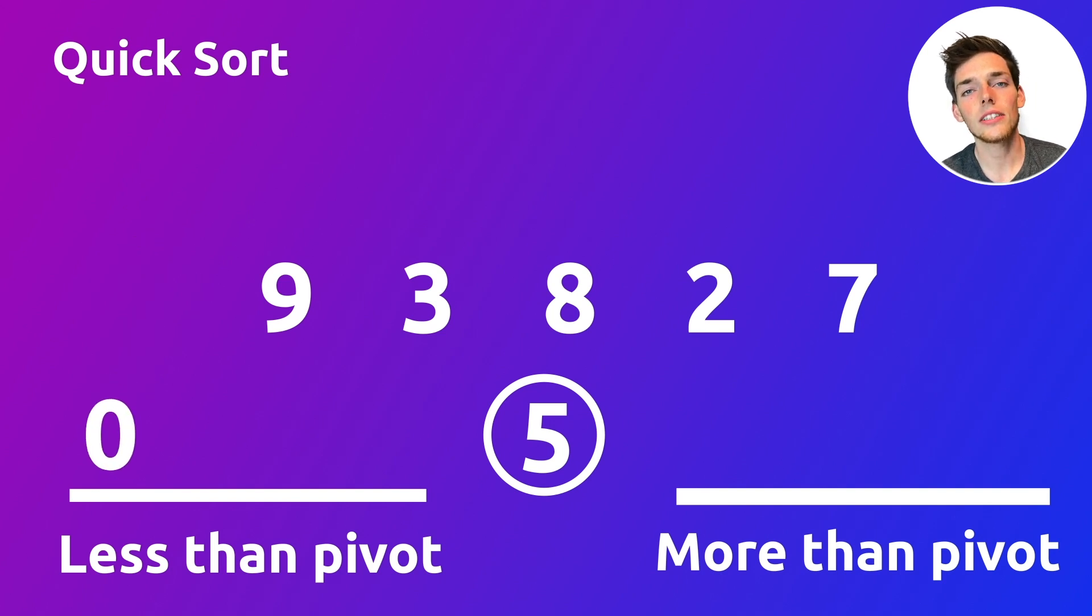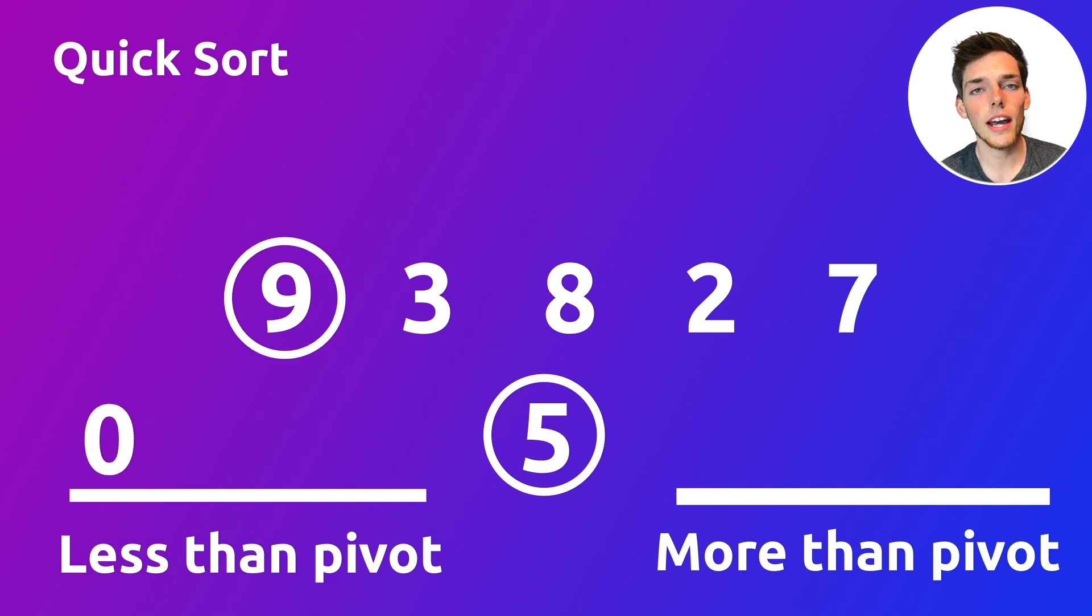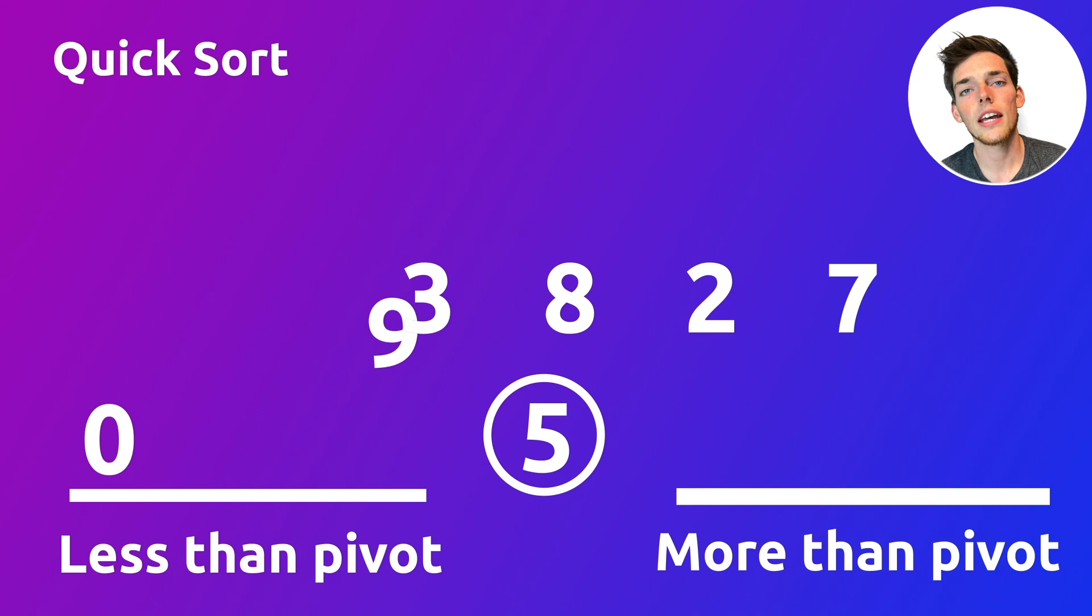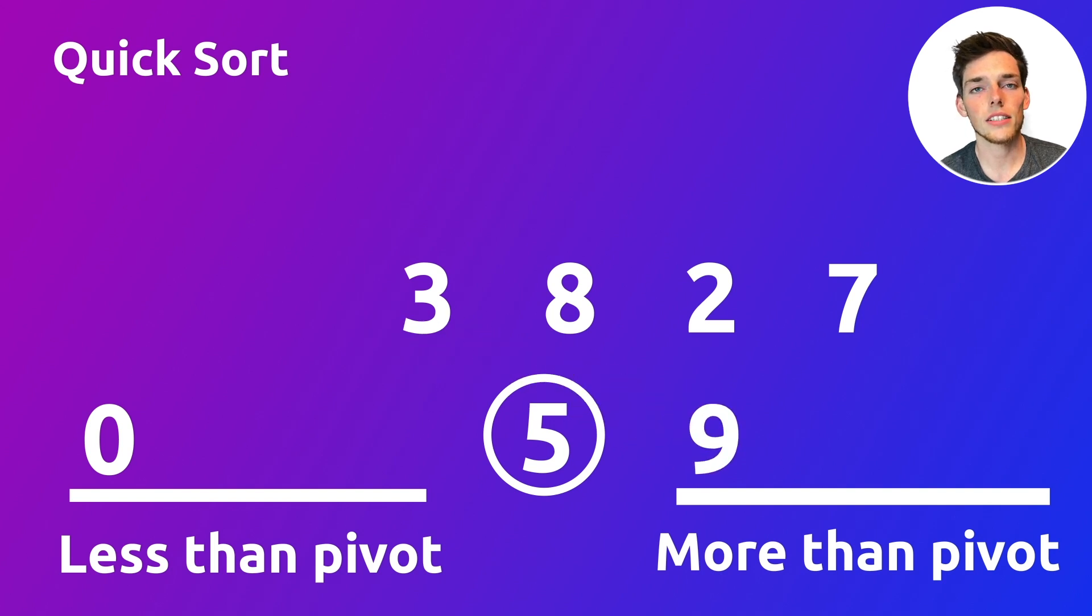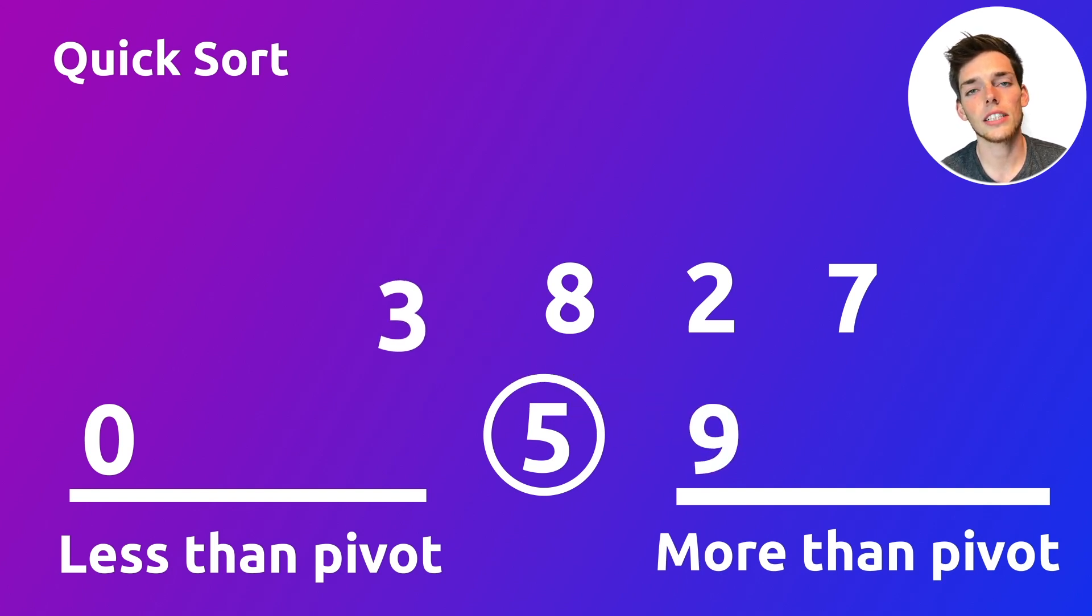We begin iterating through the rest of the values in our unsorted sequence. If a number is less than our pivot number, then it goes into one list and if it's higher, then it goes in the other.